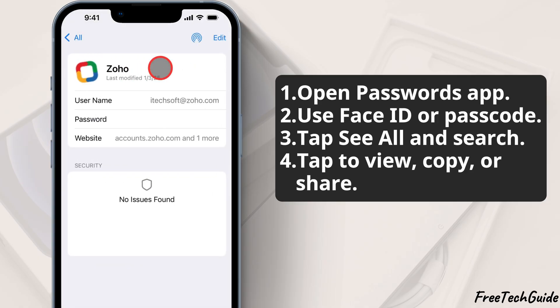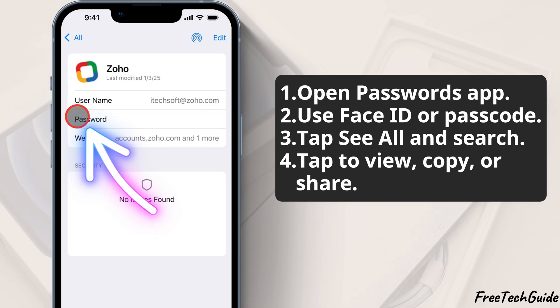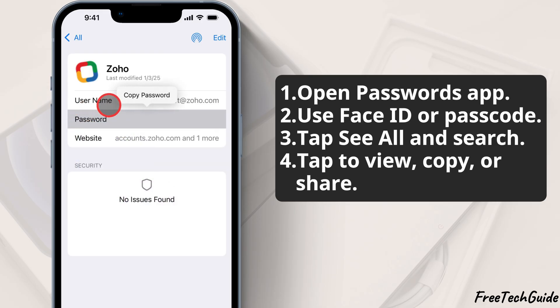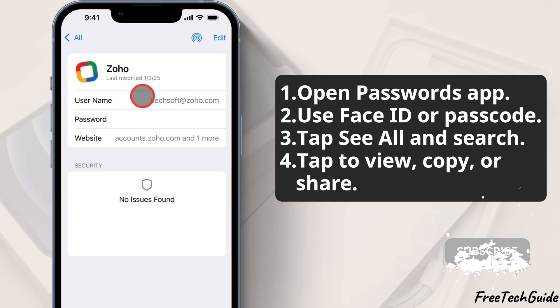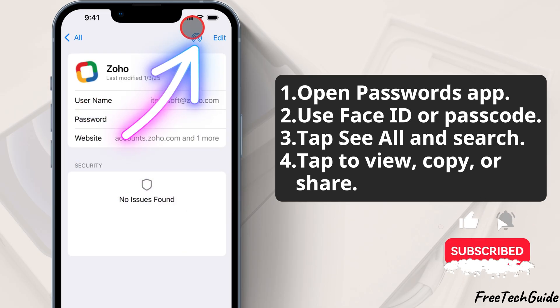Once found, tap the Password field to view or copy the saved password. You can also share it using the AirDrop icon at the top.